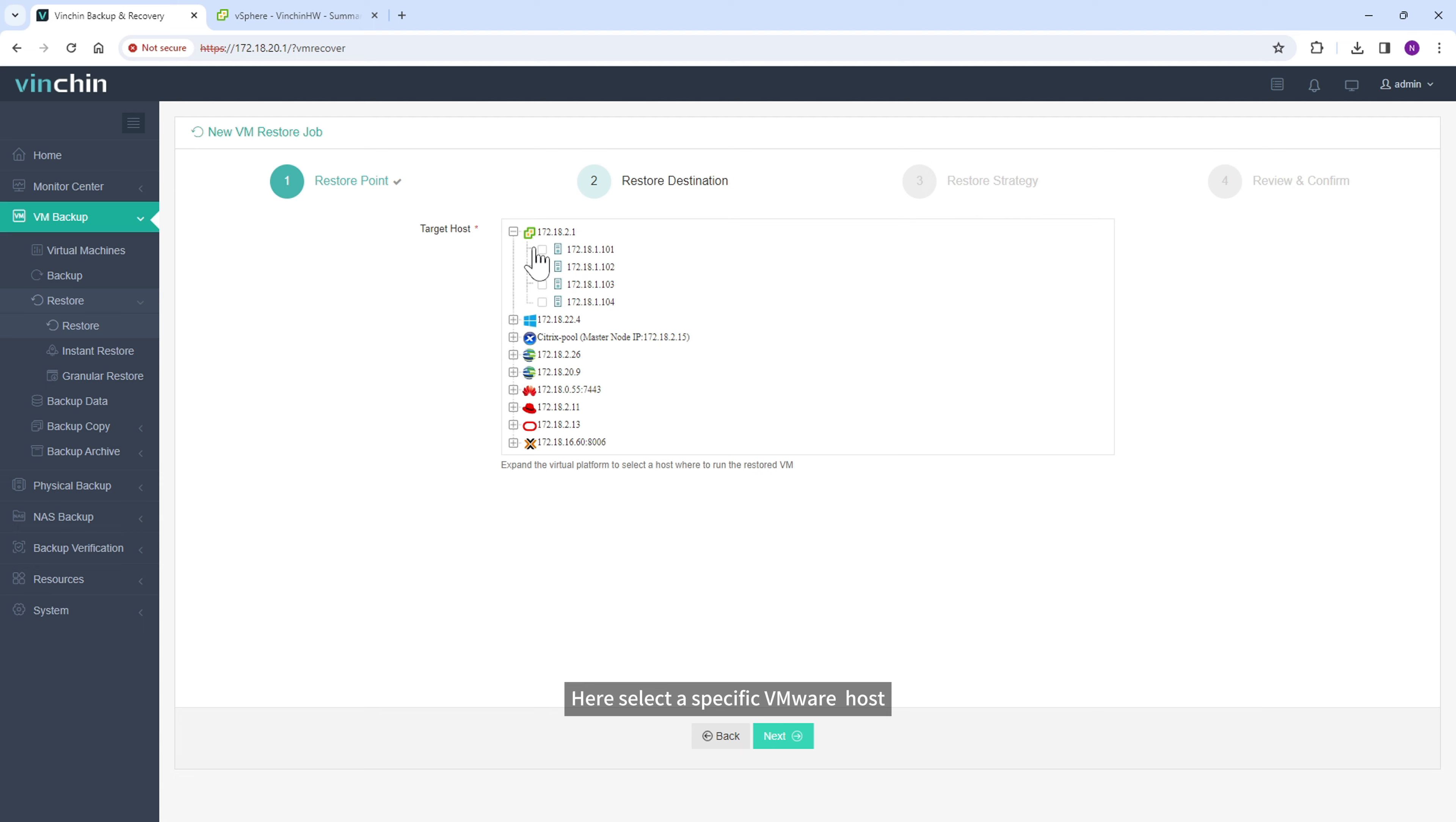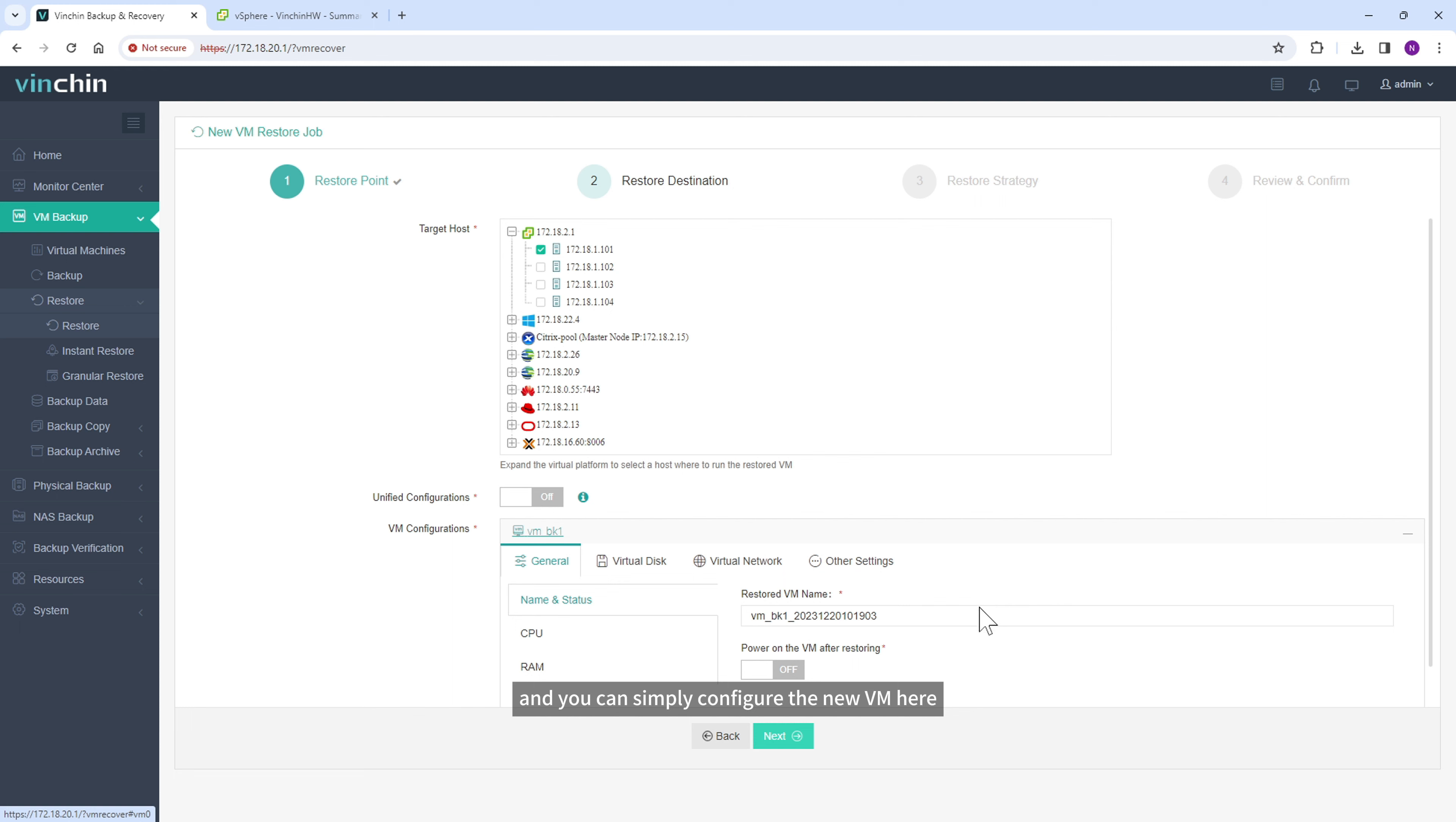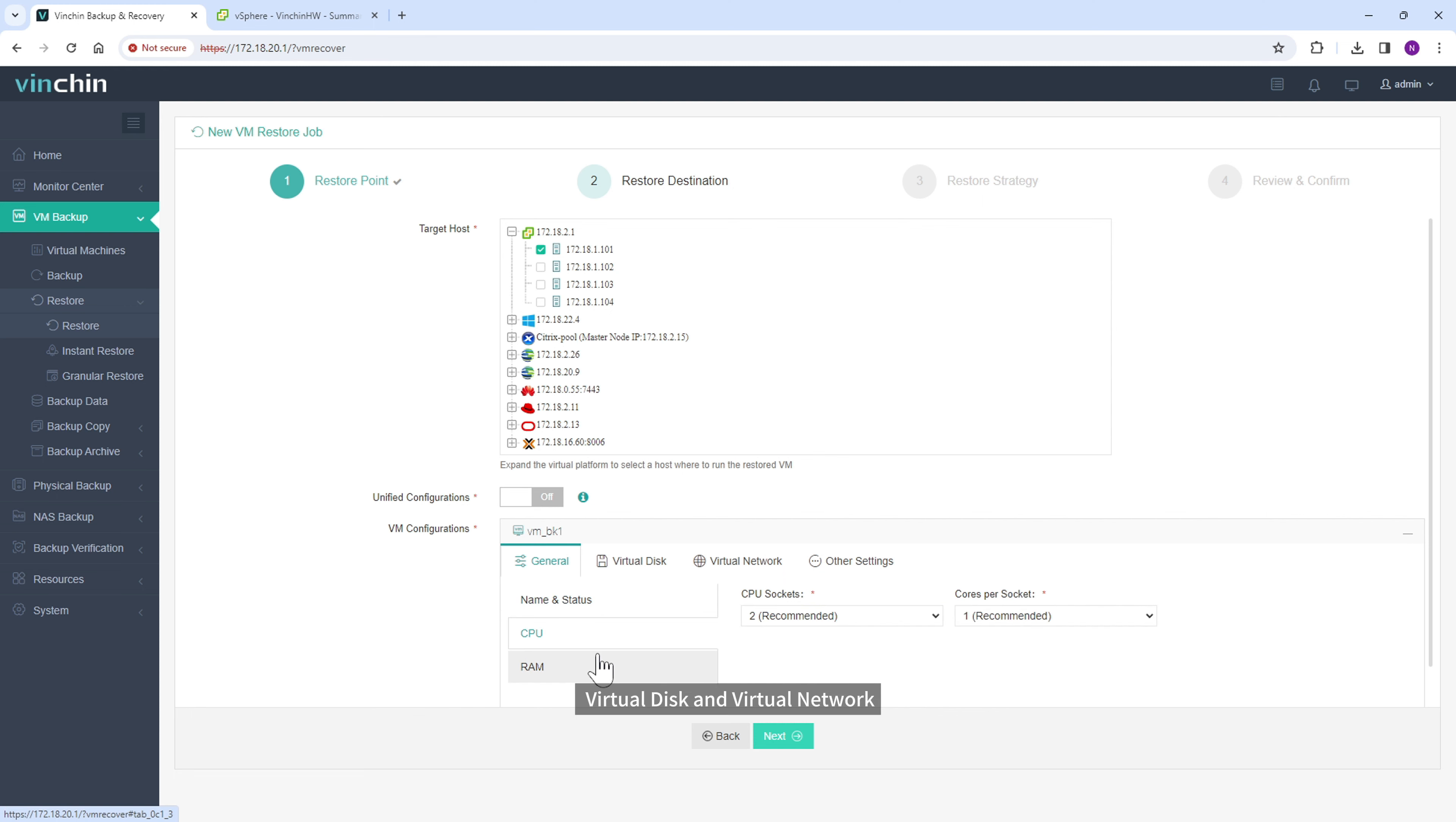Here select the specific VMware host, and you can simply configure the new VM here, such as VM name, CPU, memory, virtual disk and virtual network.